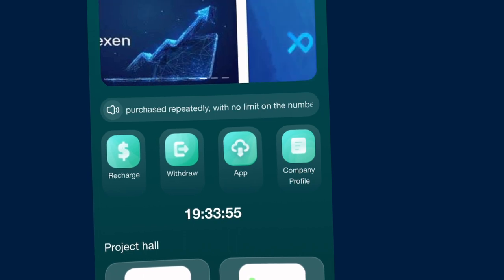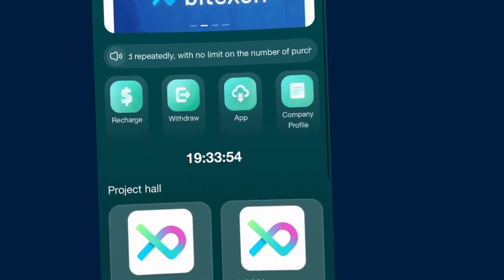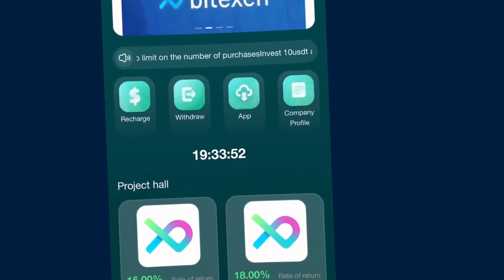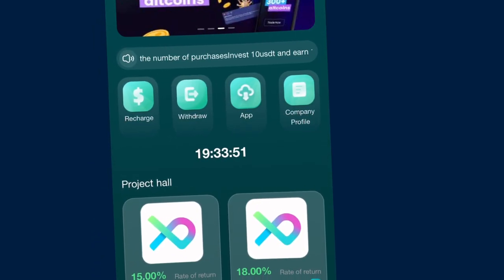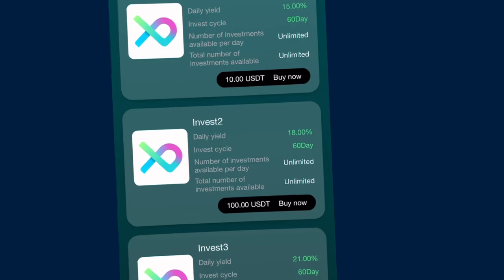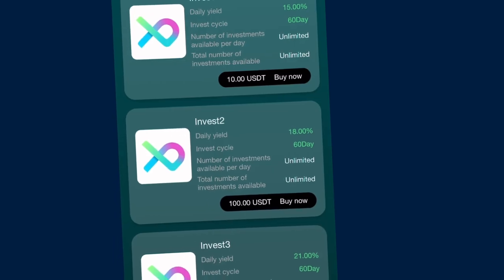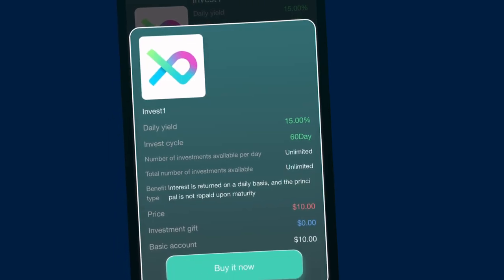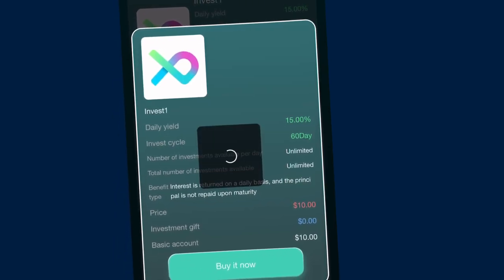This is the home page of this platform. Before you can start earning from this platform, you need to activate any plan of your choice. These are the plans. Right now they have a plan for $10, so I'm going to activate this plan by clicking on the buy now button.